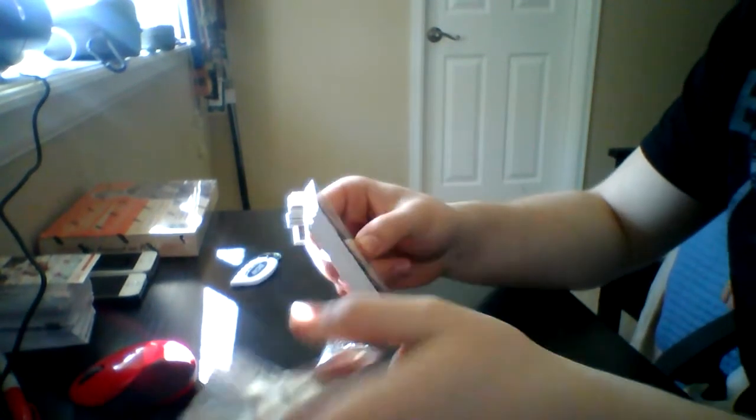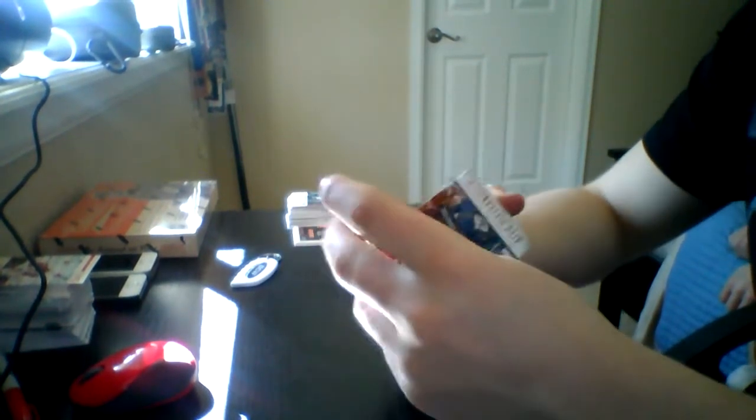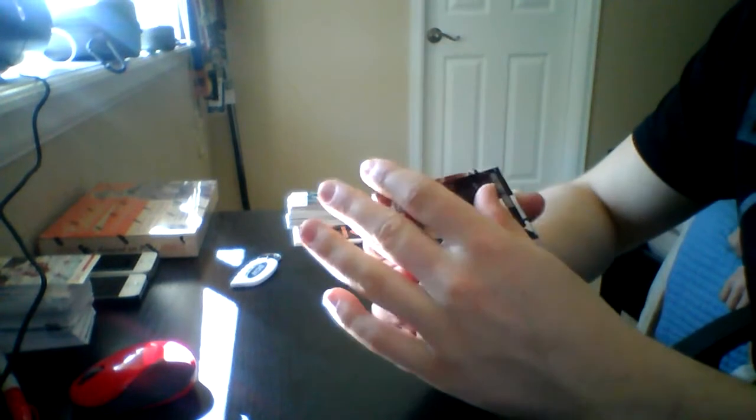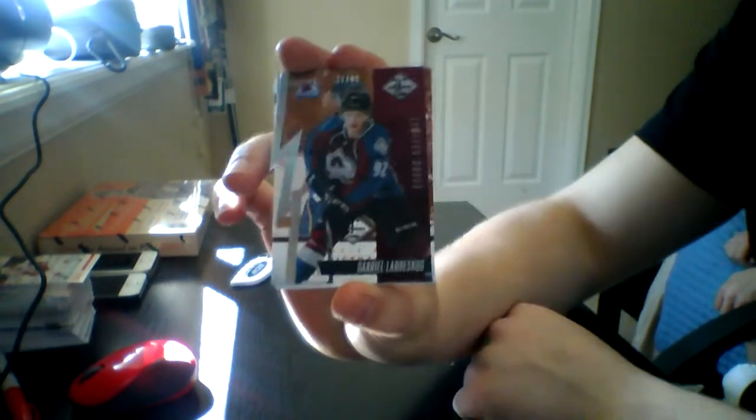And we got a blues base, so we know it's going to be a good pack. I'll pull it back. We got one of these limited duels die cuts of Gabriel Landeskog.